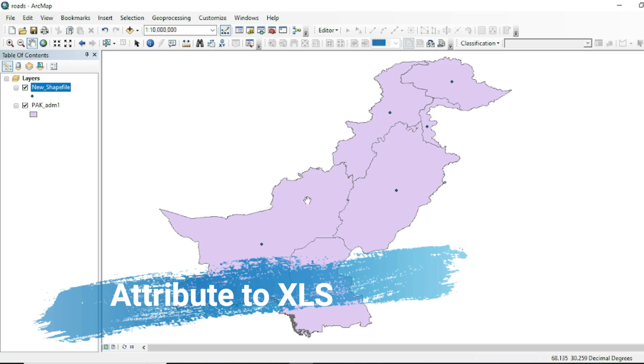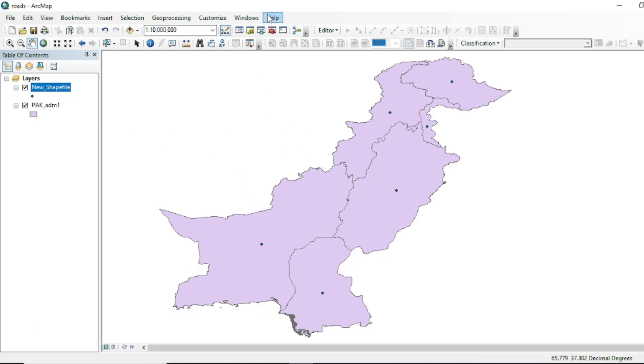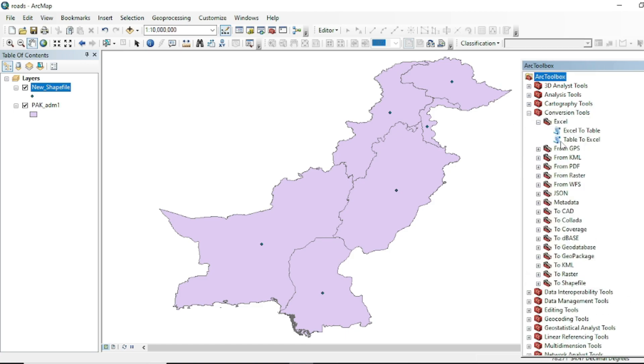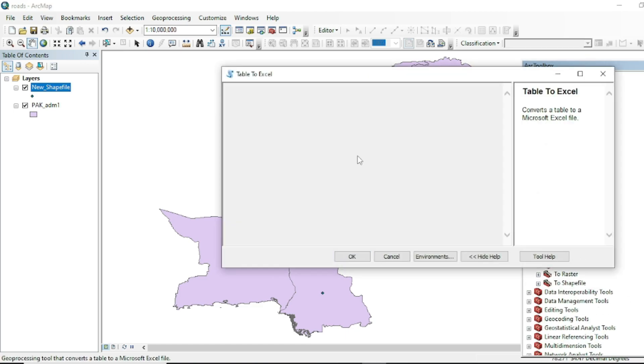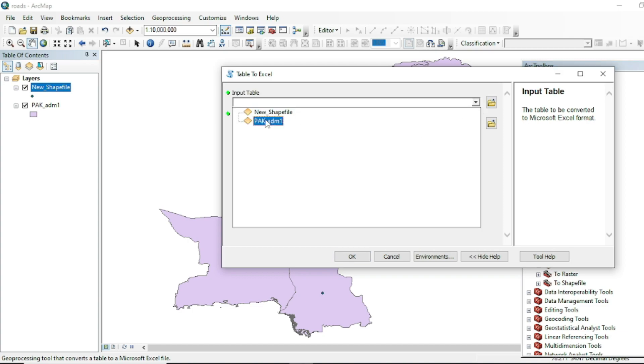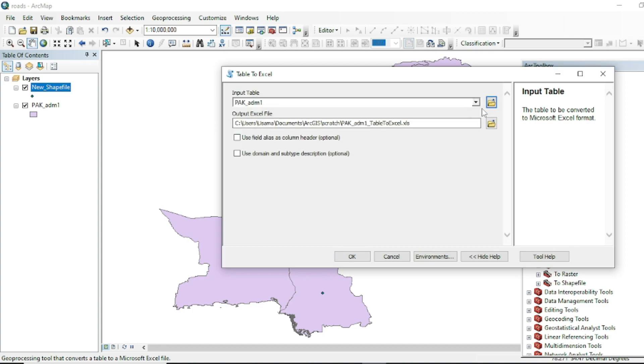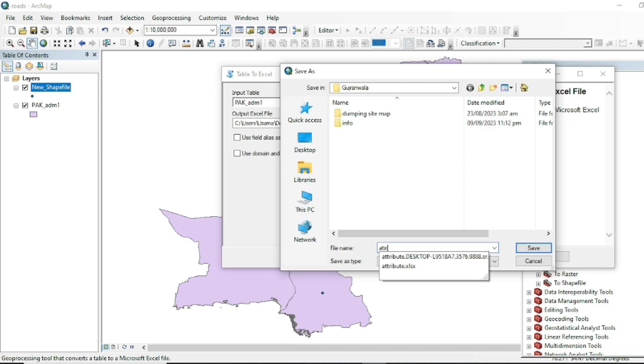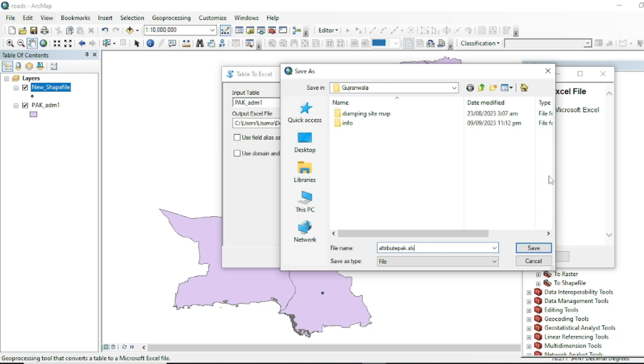to convert your attribute table into an Excel table, you can simply go over here and go to Conversion Tool, and Table to Excel. Input will be your shapefile and output will be in XLS, because the output after running this tool will be an Excel sheet and its extension is in